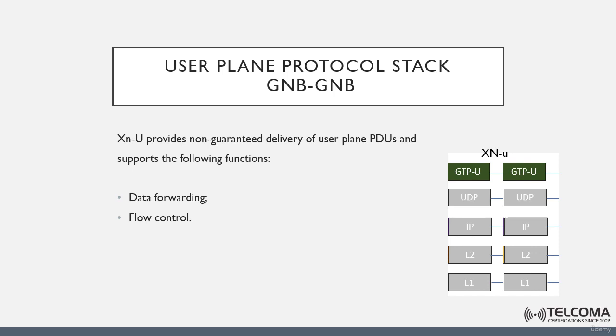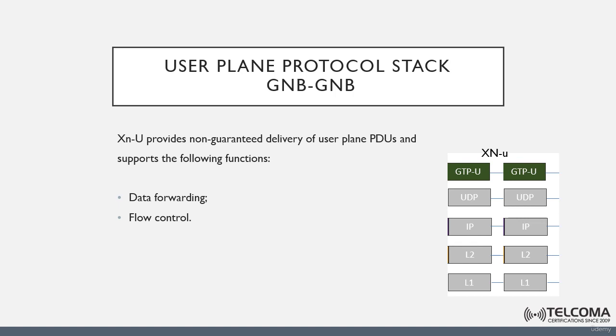Let's start by explaining the user plane protocol stack between gNodeBs. The interface between next generation radio access network nodes is called the XN-U interface. The user plane protocol stack on the XN interface is shown on the diagram. You can see that the transport network layer is built on IP transport, and the GTP-U layer is on top of UDP/IP, which is carrying the user plane PDUs.